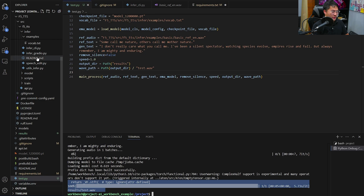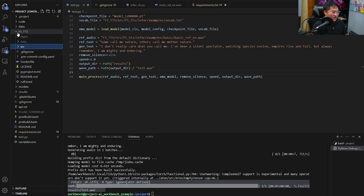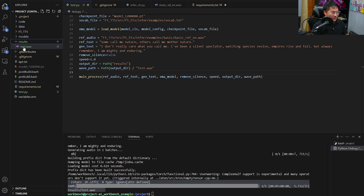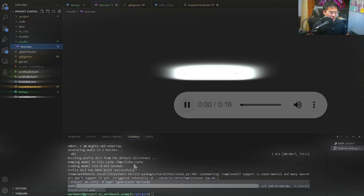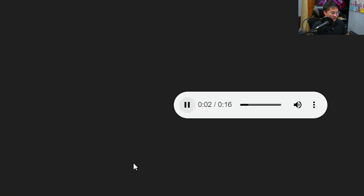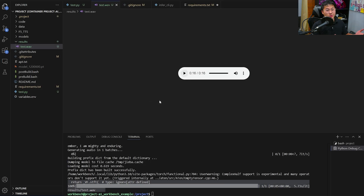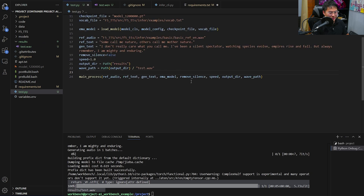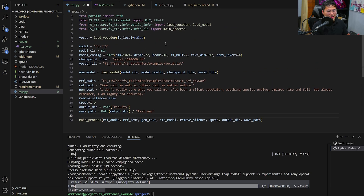I'll upload the model by going into the file browser of the interface, clicking Add File, and uploading the model. You'll see it's present inside the root directory, and in VS Code it's now visible there too. I want to add a .gitignore for all .pt files so I don't accidentally push that model file to my GitHub. Everything should be working, so let's run this Python file. We've got a result from F5 TTS — let's listen. We got our inference running successfully.